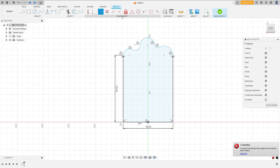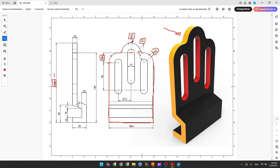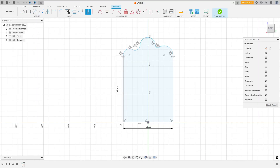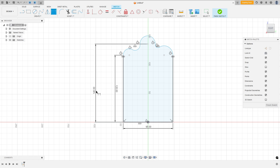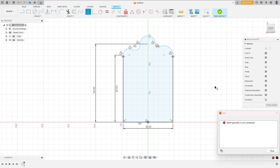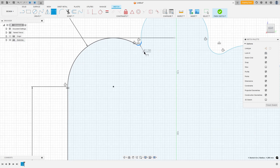Go to Constraints, select Horizontal/Vertical, select this point and this point, then this point and this point. The distance between the center of this arc and the base is 160 minus 20 millimeters. Go to Dimension and set the distance to 160 minus 20 millimeters. For this arc, go to Constraints, Horizontal/Vertical, select this point and this point. Now put the dimensions: radius here is 20 millimeters, radius here is 7 millimeters.